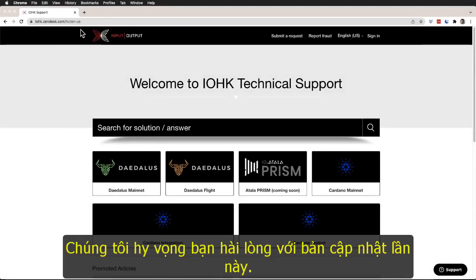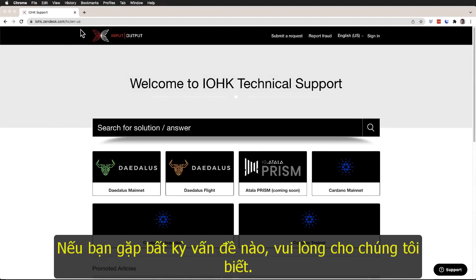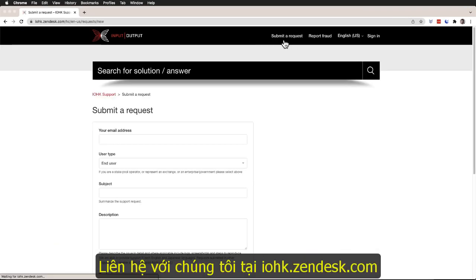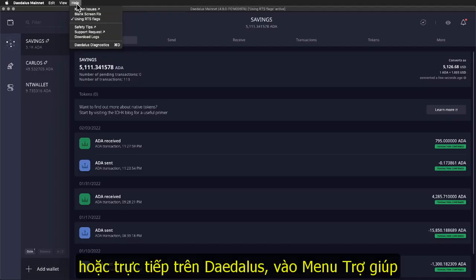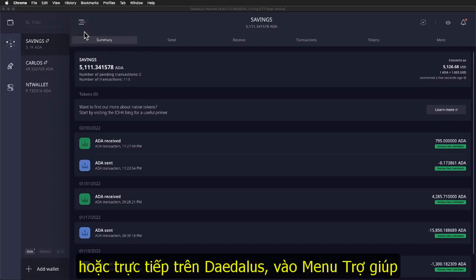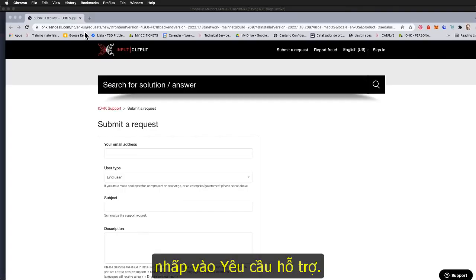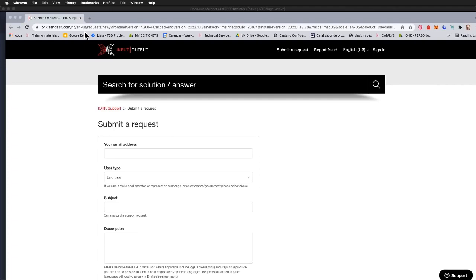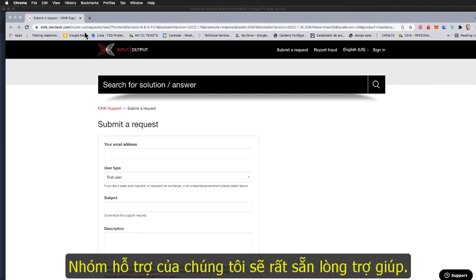We hope you enjoyed this version of Daedalus. However, if you experience any issues, please let us know. Contact us at iohk.sendesk.com or directly from Daedalus, go to the help menu, click on support request. Our support team will be more than happy to help.